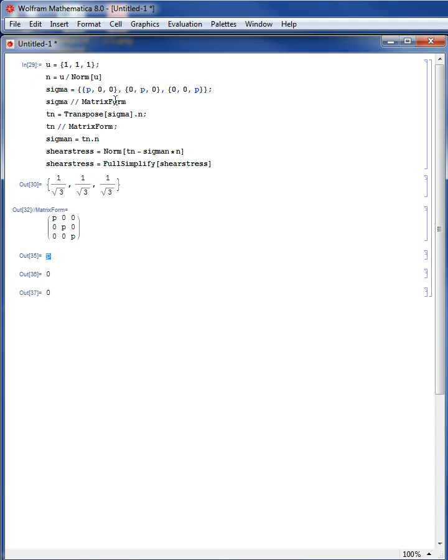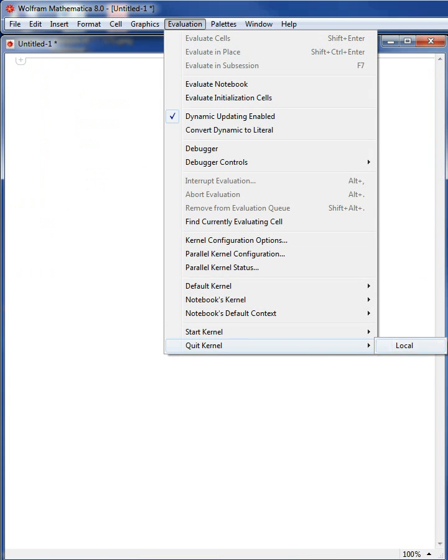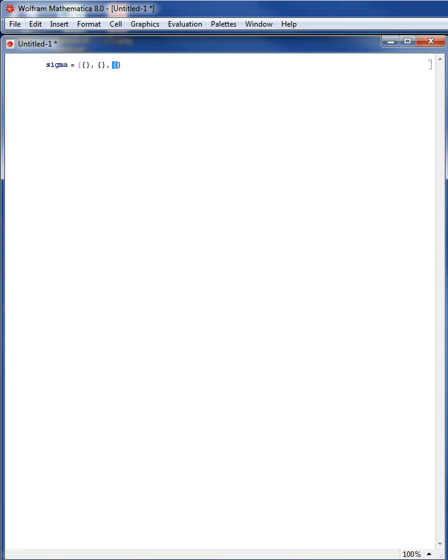In the next example, we would like to calculate the coordinate system in which a stress matrix is diagonal. Starting from scratch — quit kernel. Given a stress matrix sigma that represents pure shear: {0, s12, 0}, {s12, 0, 0}, {0, 0, 0}.